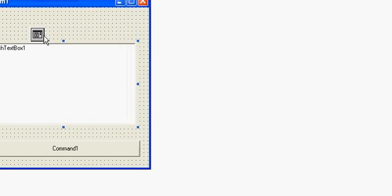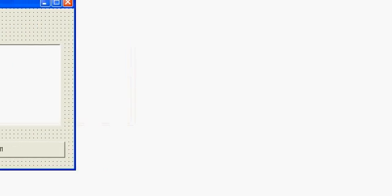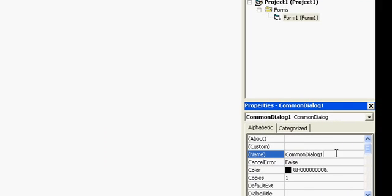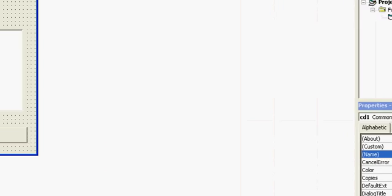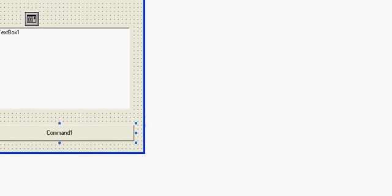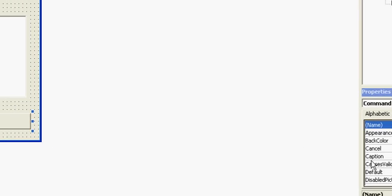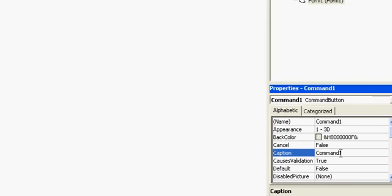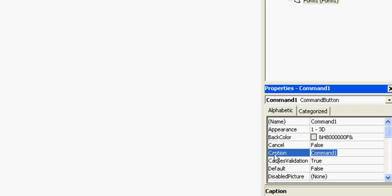And this too, and let me change its caption to font.